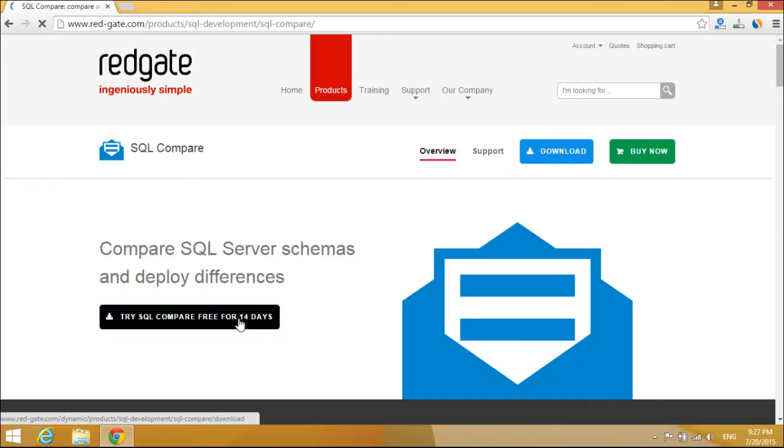Let's download and install it. SQL compare is the industry standard for comparing and deploying SQL Server database schemas.